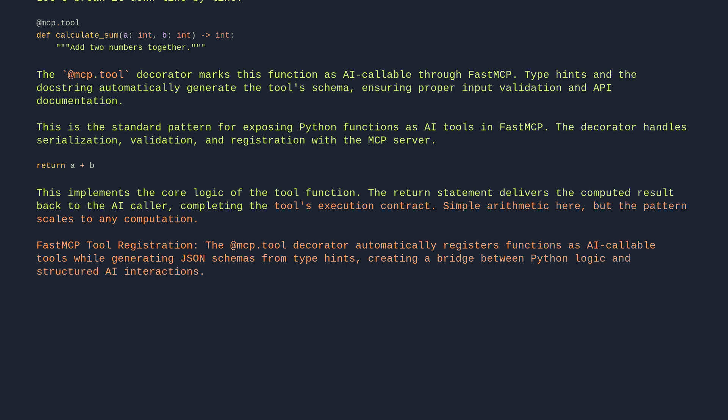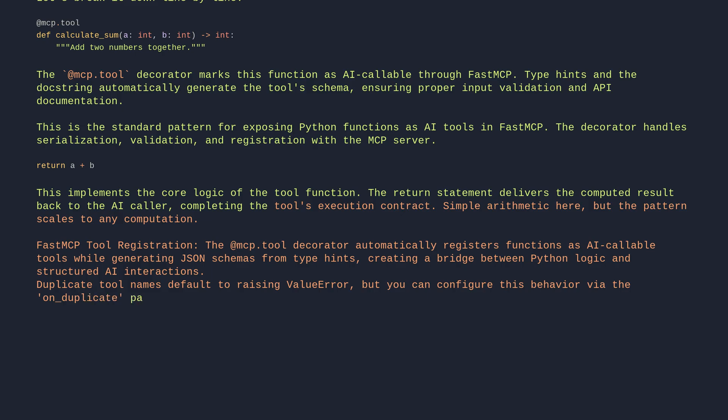Duplicate tool names default to raising ValueError, but you can configure this behavior via the on_duplicate parameter. This pattern enables tools to evolve independently while maintaining contract consistency with clients.